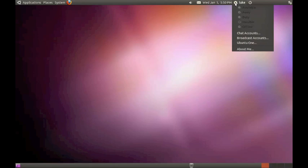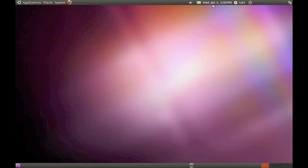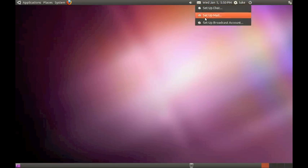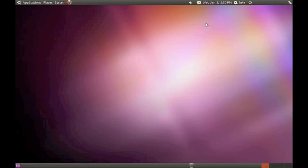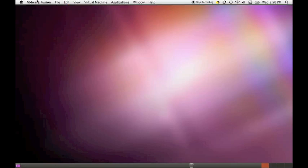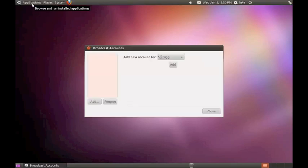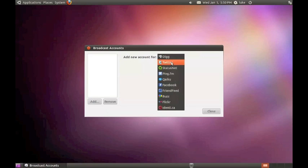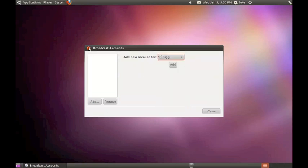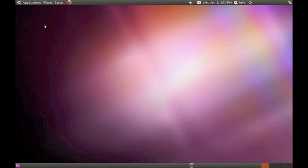You have your users' chats. You can set up a chat, mail, or broadcast account. And the broadcasting accounts are like Facebook, Twitter, stuff like that. So I'll just go, oh, and like here it is, Twitter, all these things. Buzz, Flickr, all those type of things.